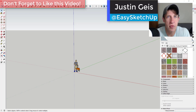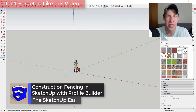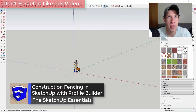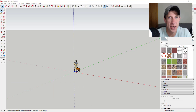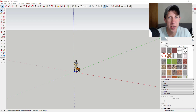What's up guys, Justin here with SketchUpEssentials.com, back with another SketchUp and Profile Builder tutorial. This weekend I was going back and looking at some of my old models, just thinking about a better way to create things like construction fencing or silt fence for stormwater. You could really apply this to any kind of fencing.